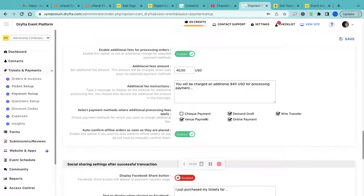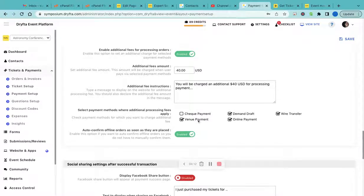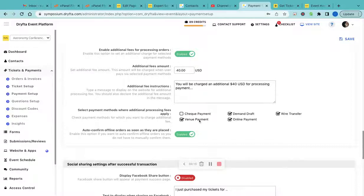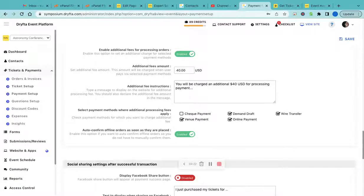Demand draft, wire transfer, and pay at the venue. You can also charge an additional processing fee for any of the selected payment methods. If you're charging a fee for an online payment, there's going to be an additional processing fee apart from the original ticket price added to the total.